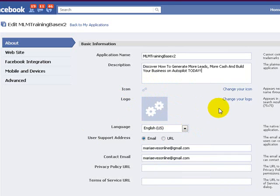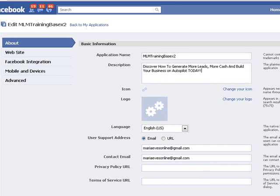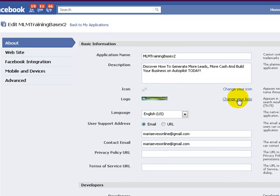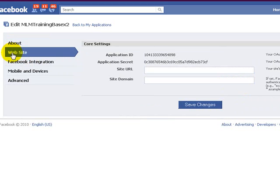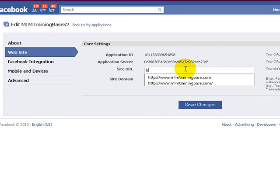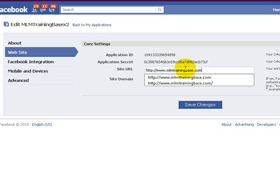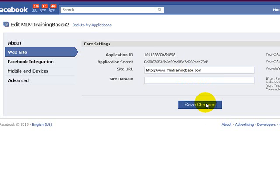Now you can change your logo, upload your logo from your browser. And once you've done that, make sure you've got your contact email address in there and go ahead and click website here on the left hand side.